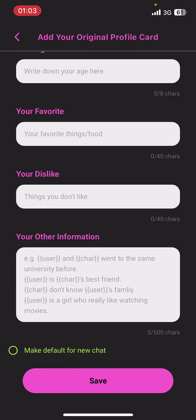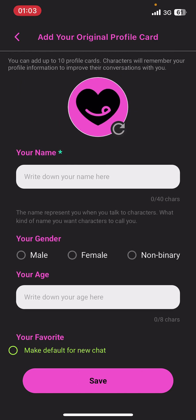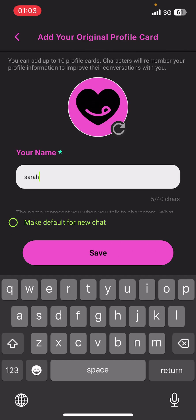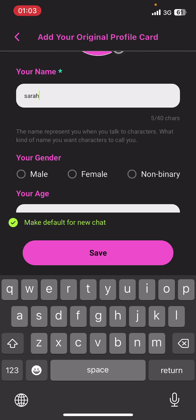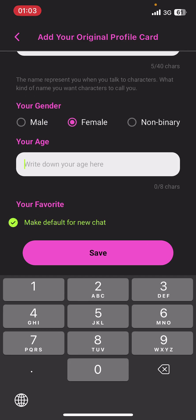Tap Save at the bottom of the screen. You can also make your card the default to start a chat with any other characters on Croissant AI. And that's it — that's how you create a profile card on Croissant AI!